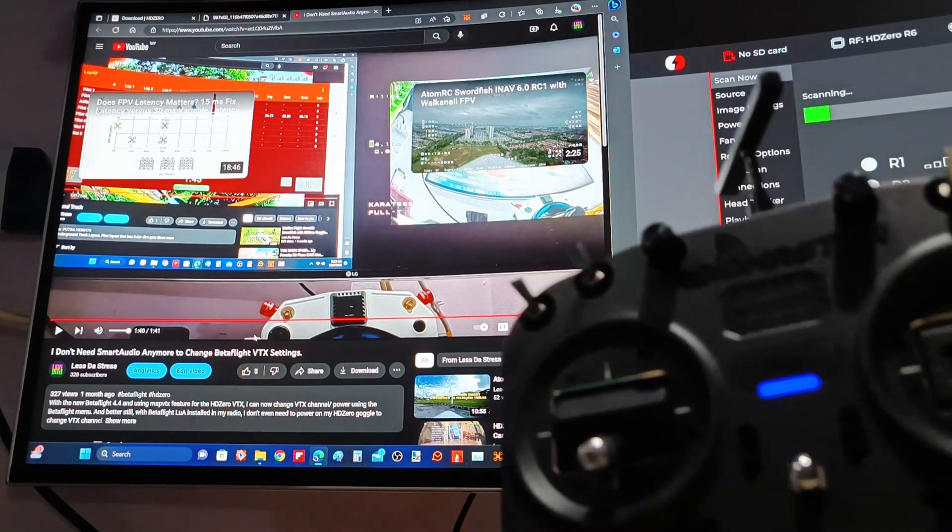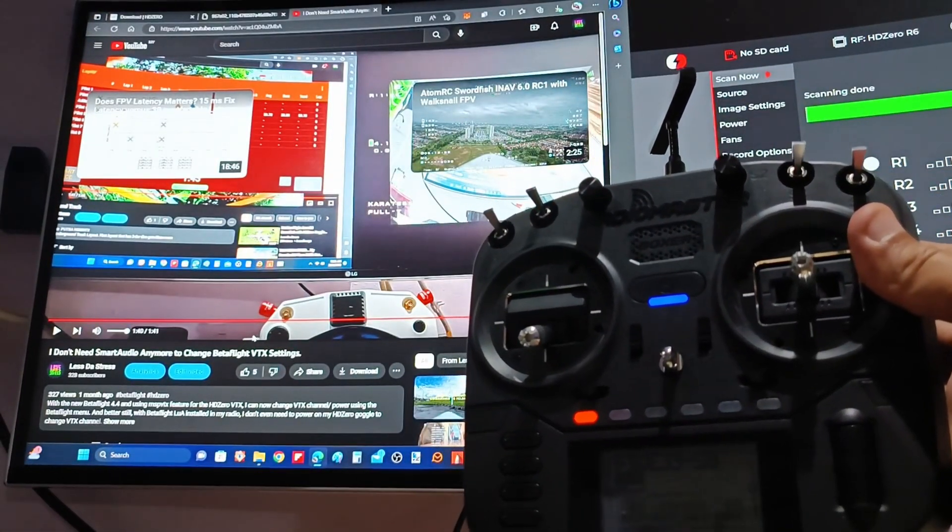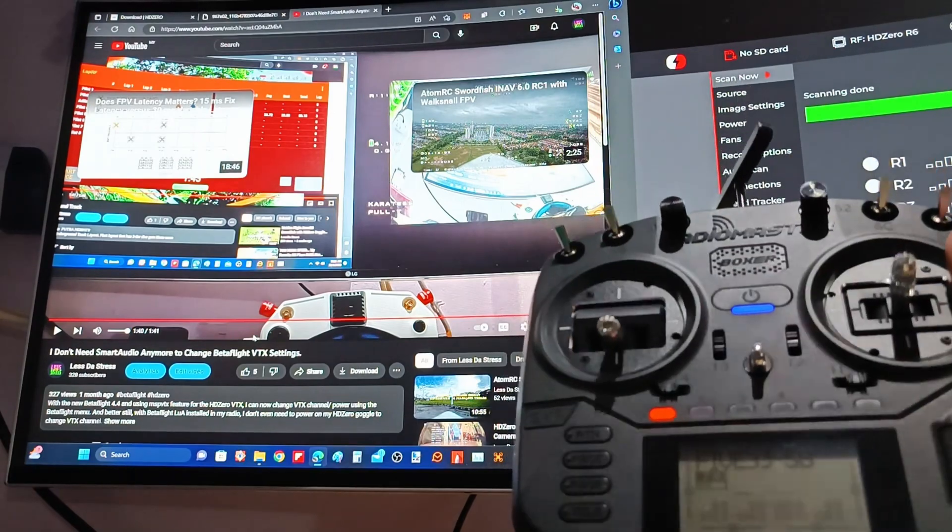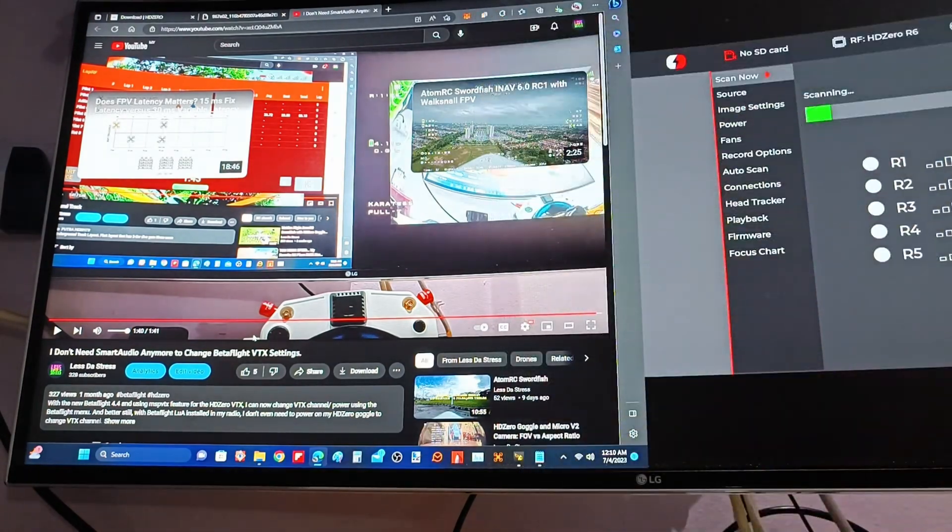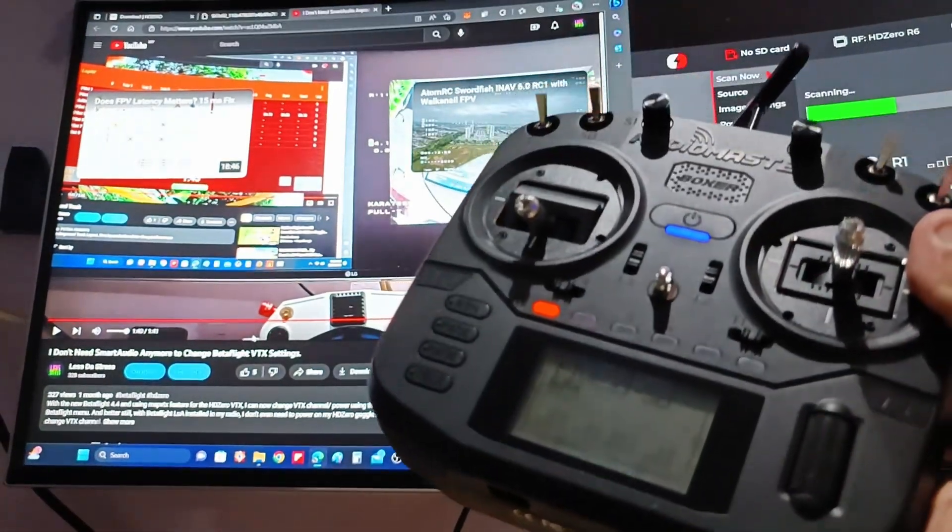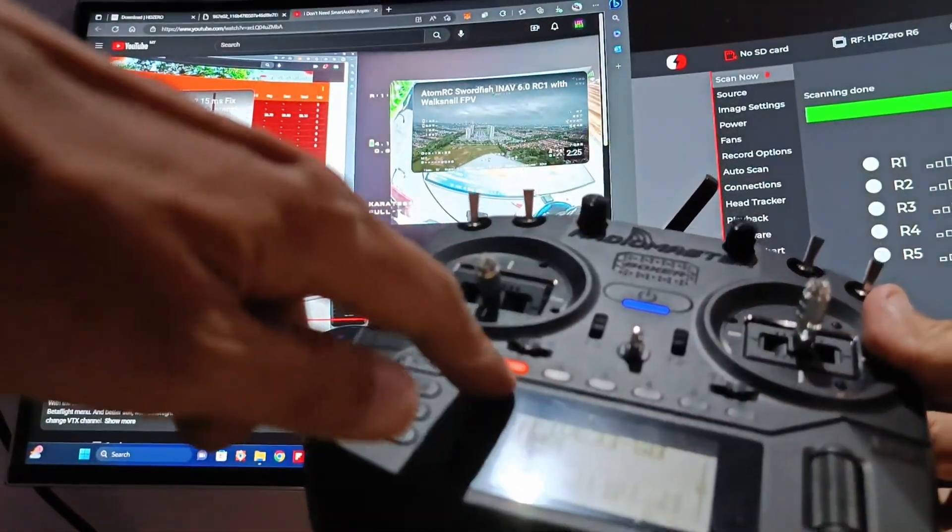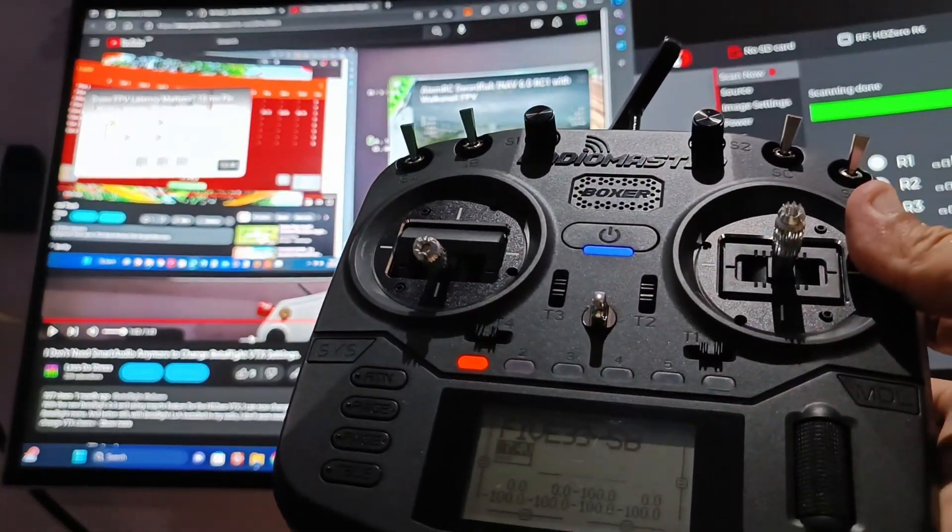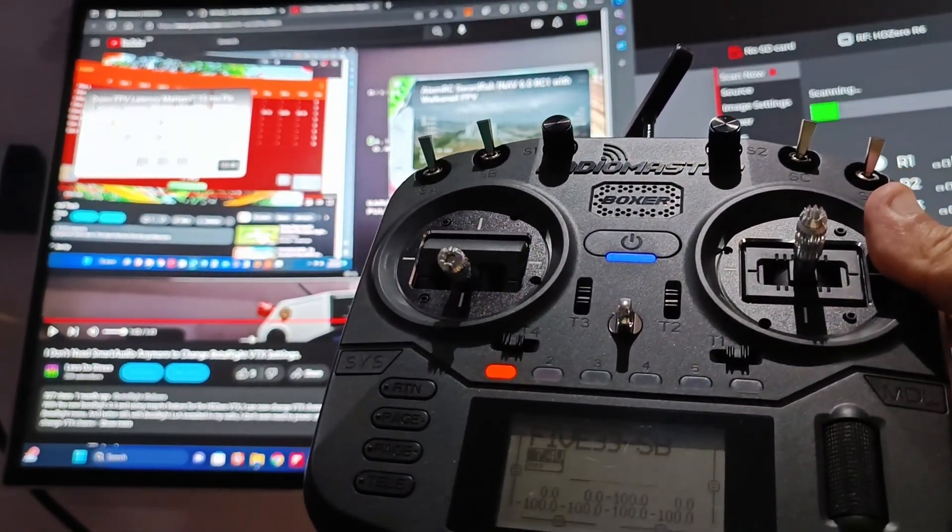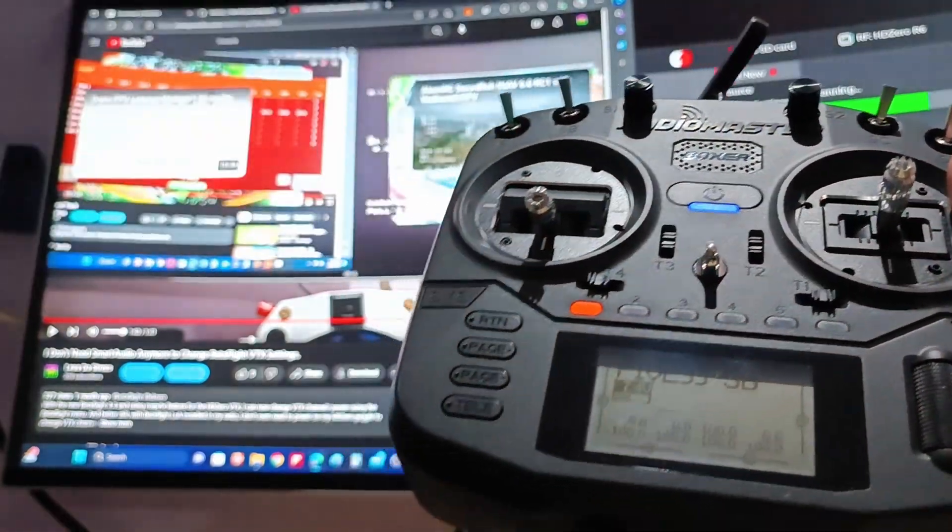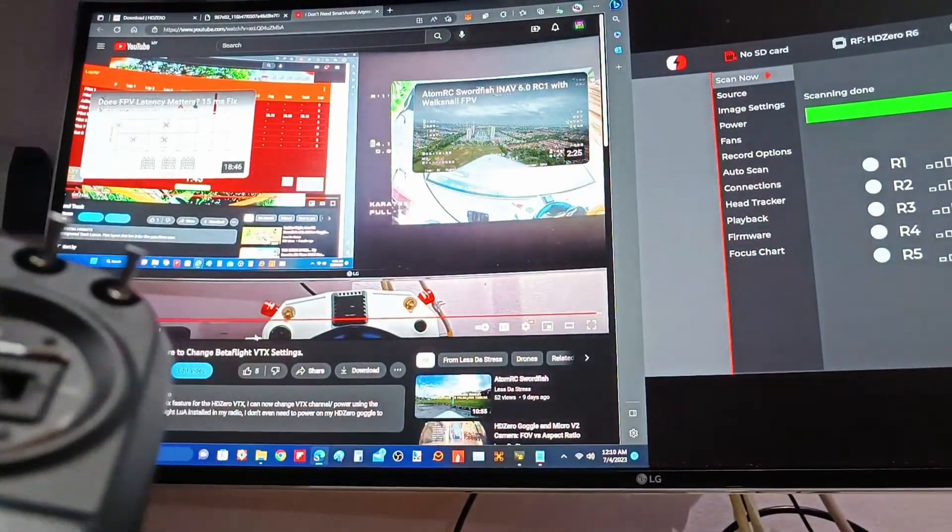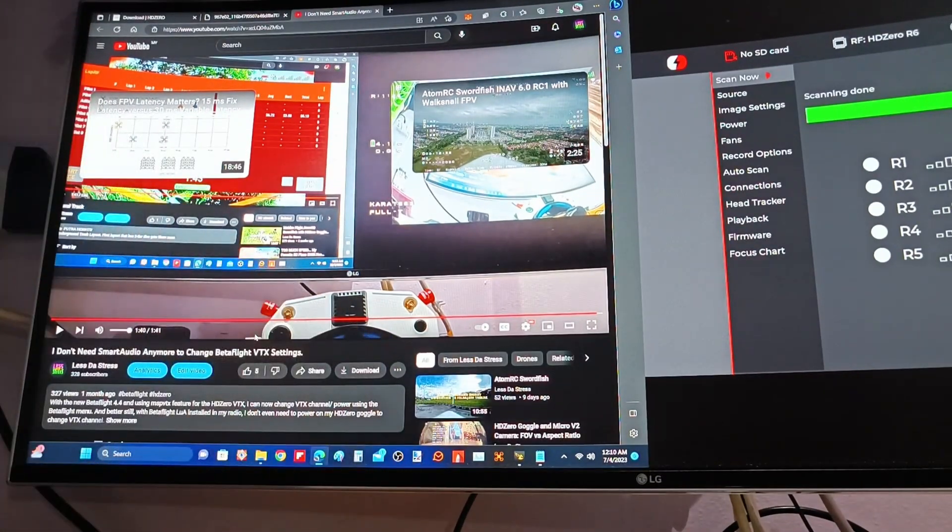I just got a brand new Radiomaster Boxer yesterday. I've been playing around with it, and one of the things that I wanted to do, one thing about the Boxer is that they have these six position buttons. I always wanted to find a way if I can change my channel using these buttons, and finally, after fiddling around and reading the manuals, and going through some other videos, I managed to do that.